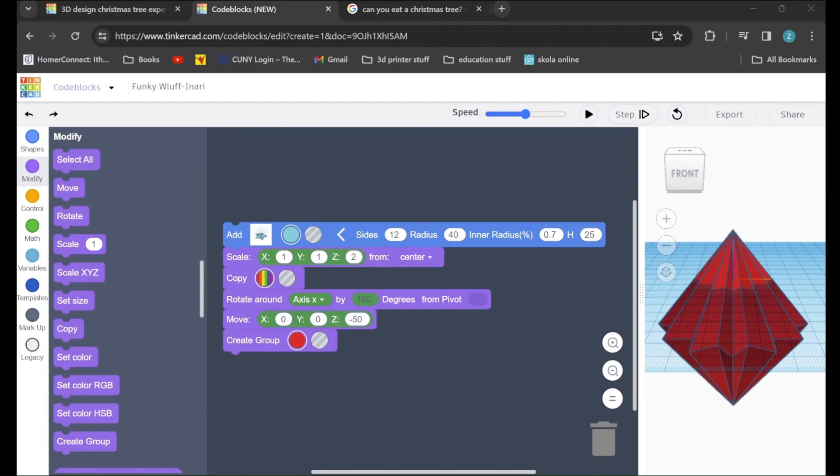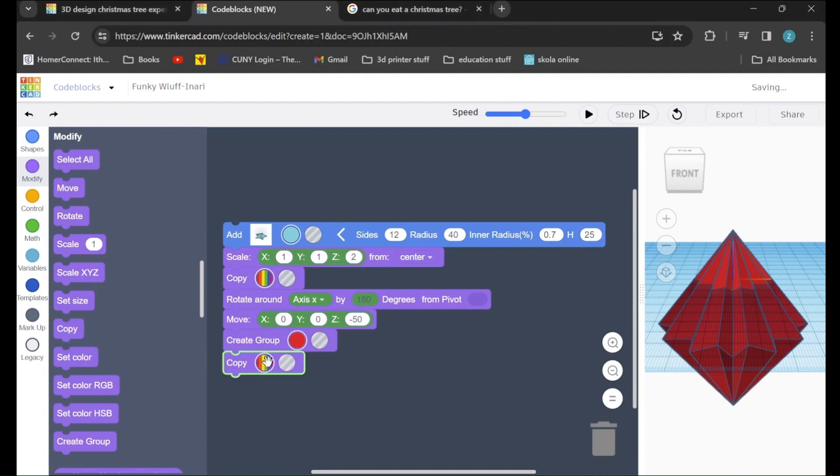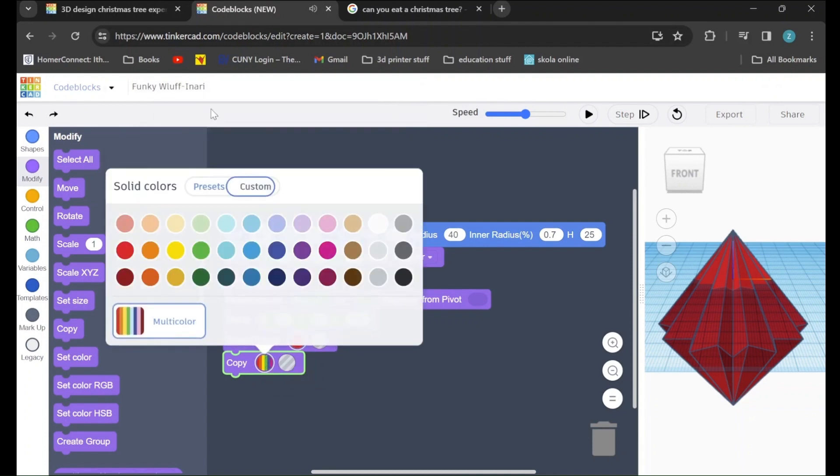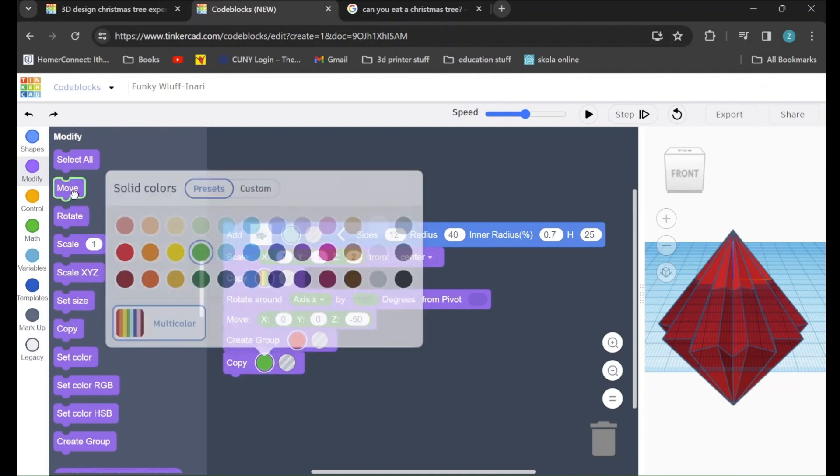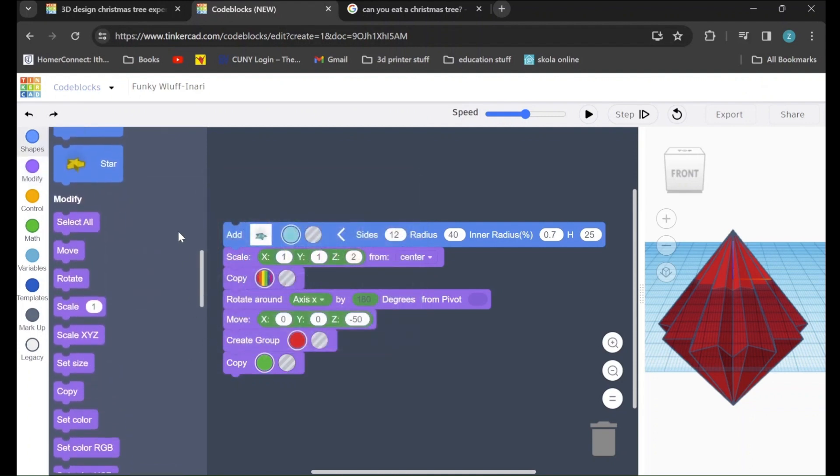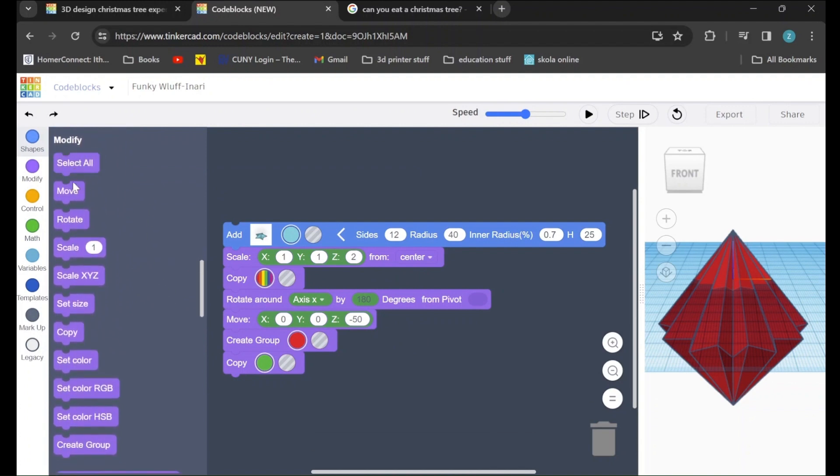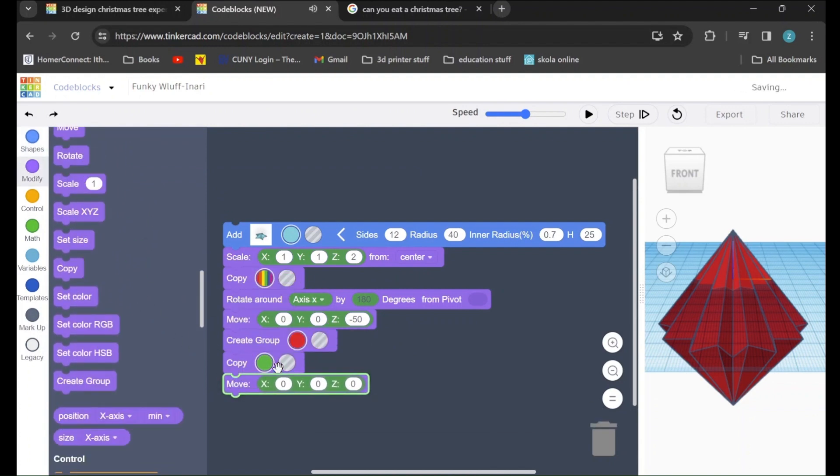In order to do that, we will go to the modify tab, and we will drag in a copy command. I'm going to change the color of this copy from red to green, and then I will go ahead and drag in a move command. Make sure it snaps to the bottom, and I'm going to move our new shape up 25, so 25 upon z.